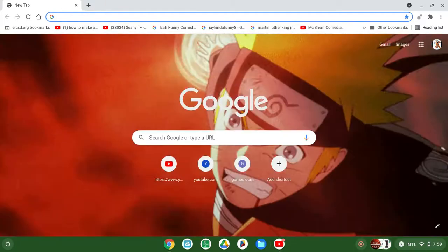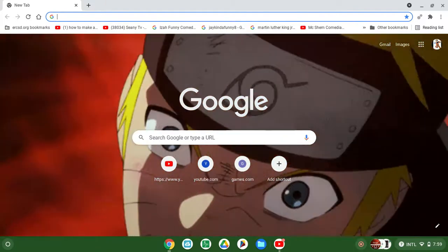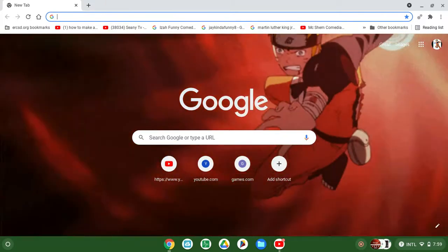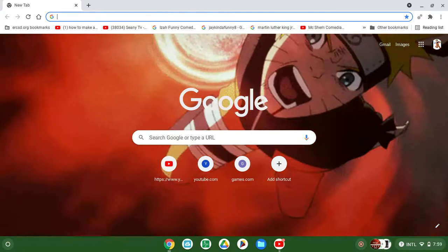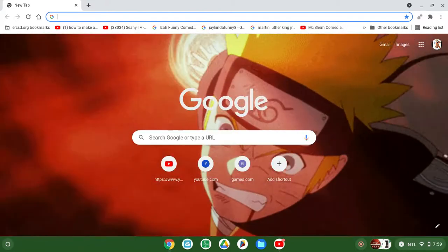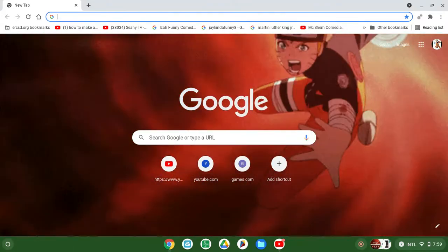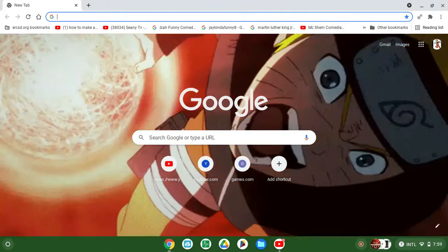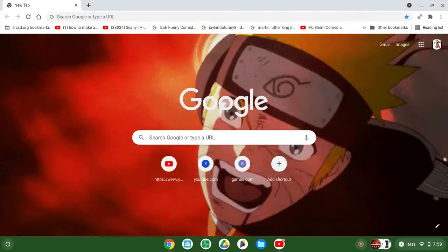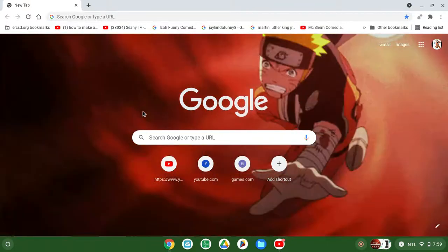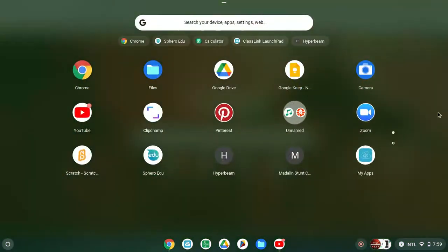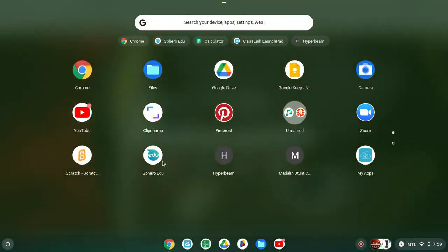Hello guys, welcome back to my YouTube channel. This is my second video. Today I'm gonna be showing you how to play Roblox on the school Chromebook.